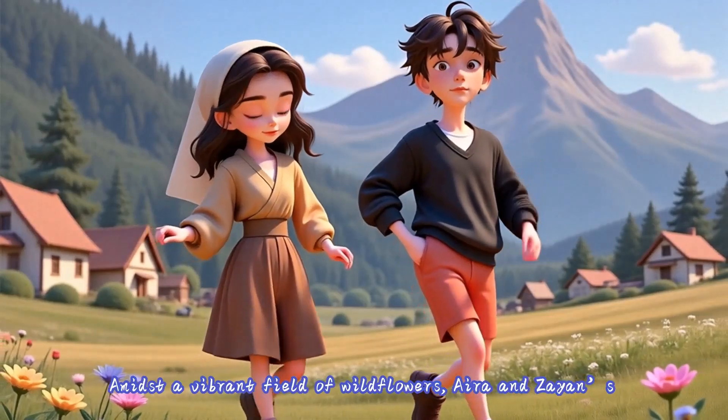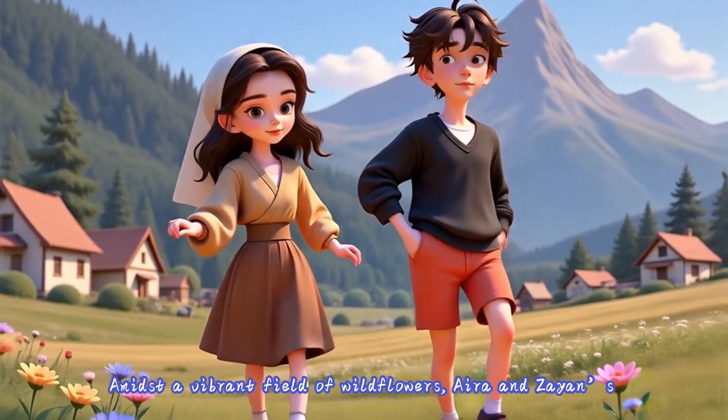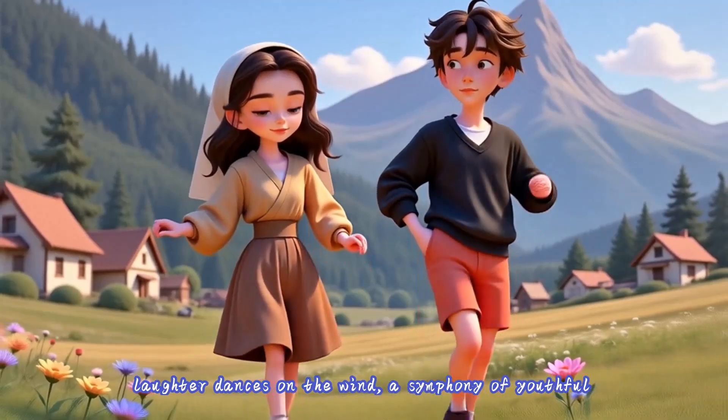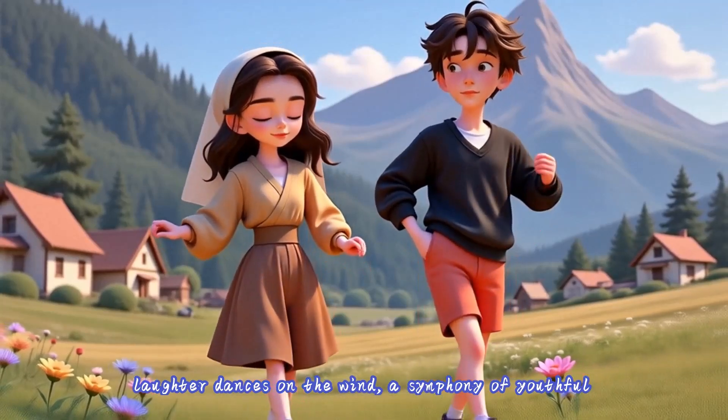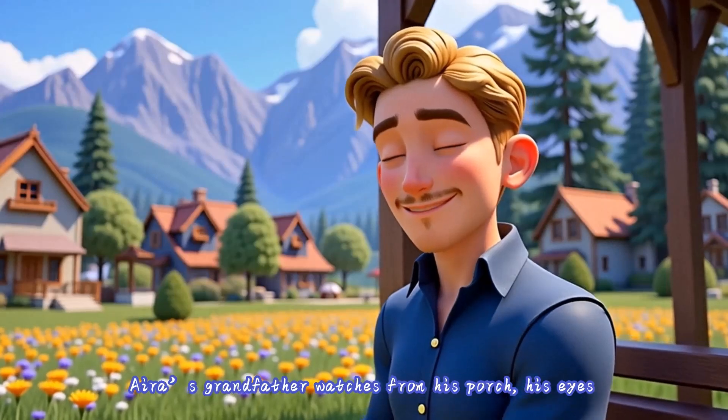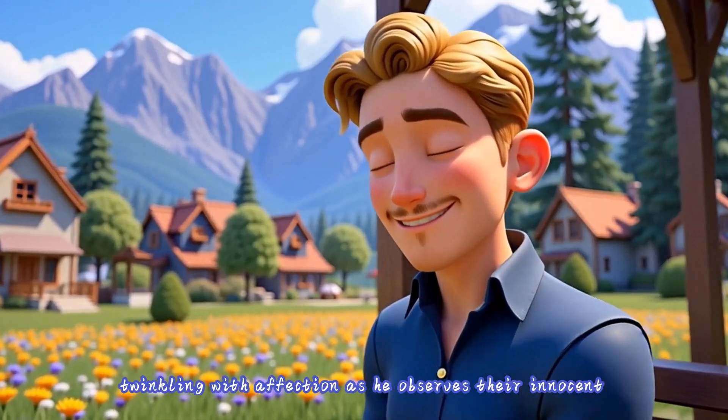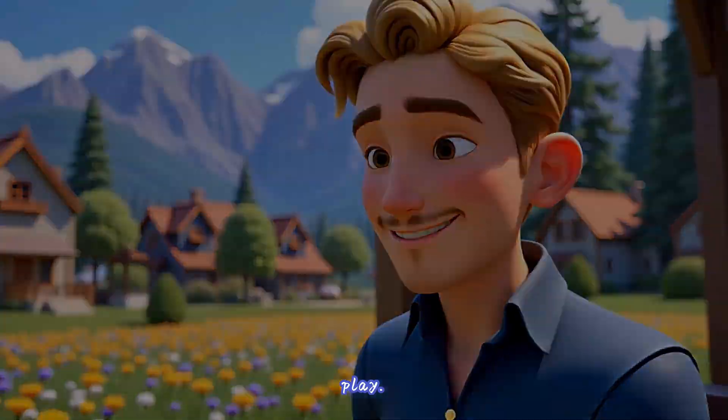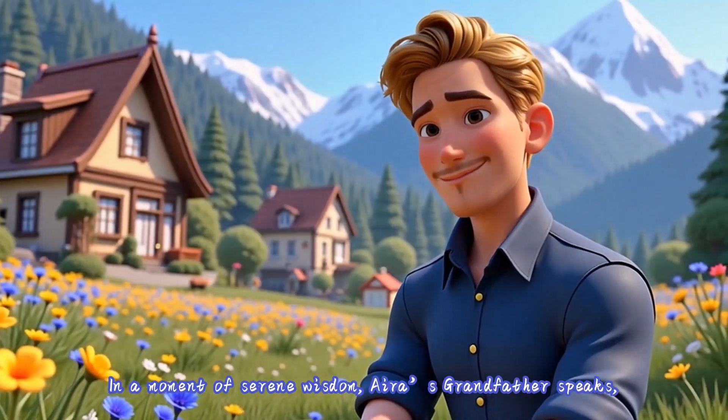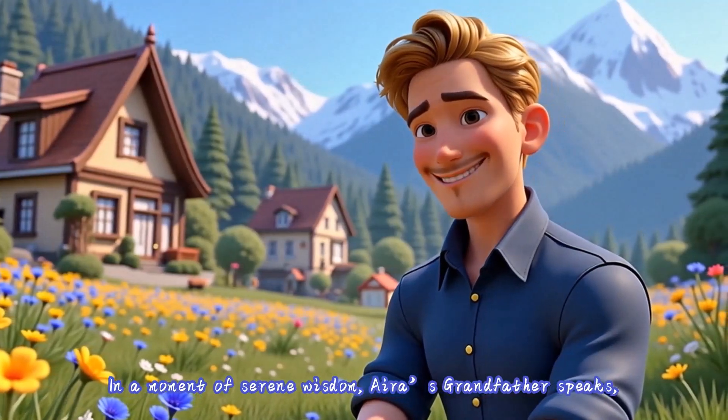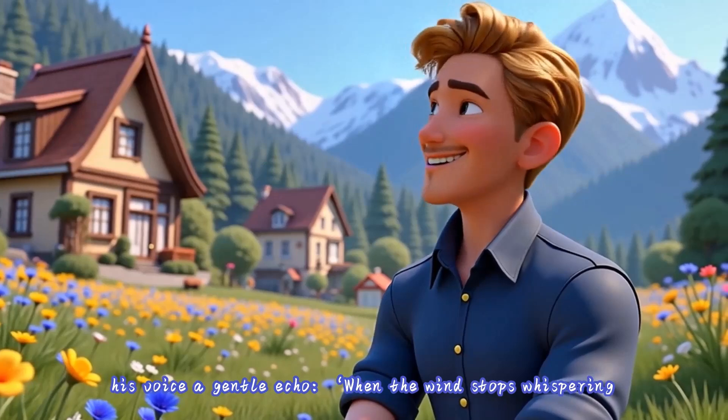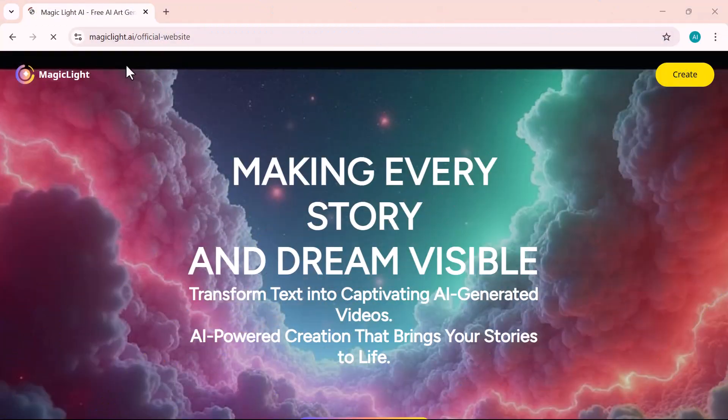Amidst a vibrant field of wildflowers, Ara and Zeyan's laughter dances on the wind, a symphony of youthful joy. Ara's grandfather watches from his porch, his eyes twinkling with affection as he observes their innocent play. In a moment of serene wisdom, Ara's grandfather speaks, his voice a gentle... Hey everyone, welcome back to the channel.